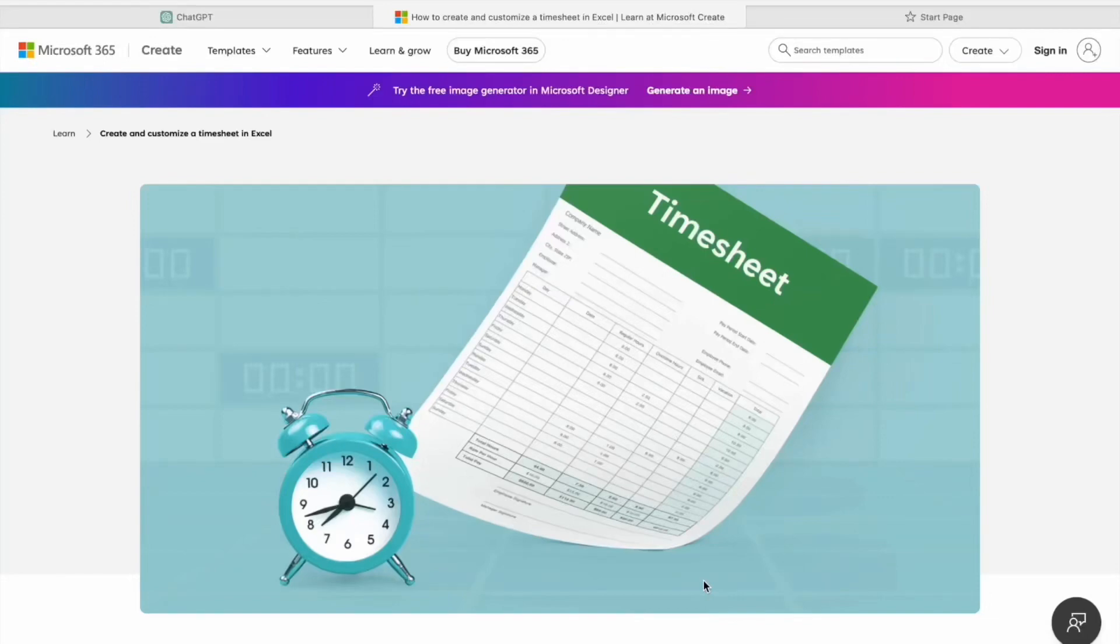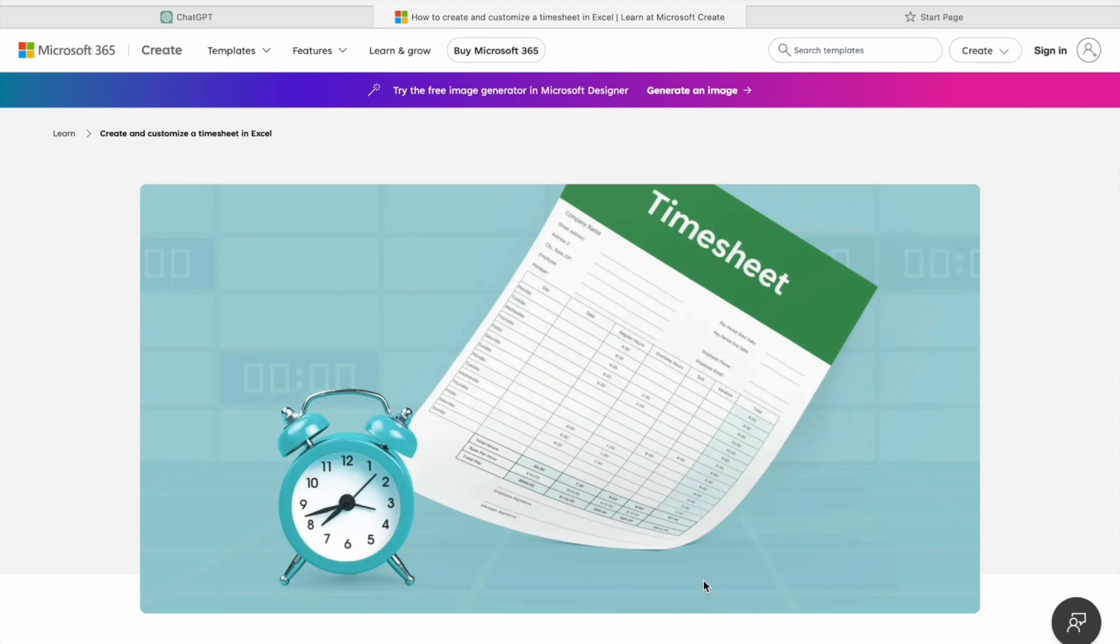Hi everyone, how are you all? I hope you all are doing great. My name is Narendar and welcome back to B10X. Today we are diving into a crucial topic for professionals as well as for beginners: how to create and customize a timesheet in Excel.